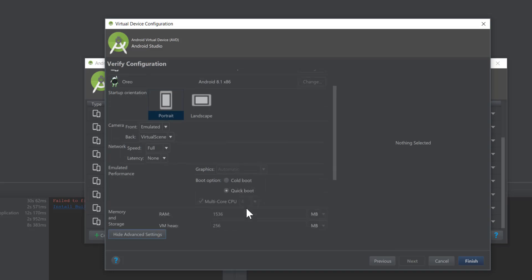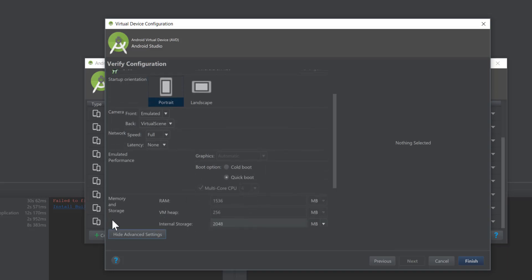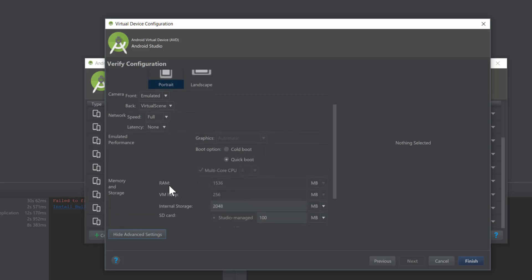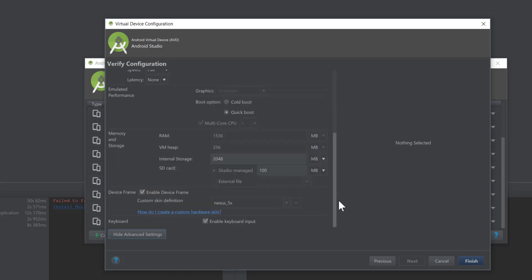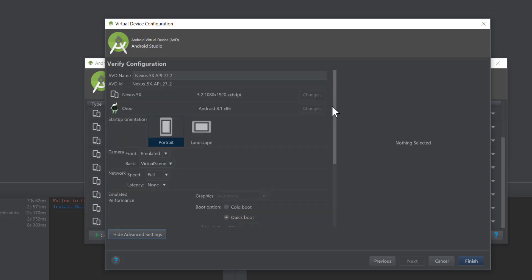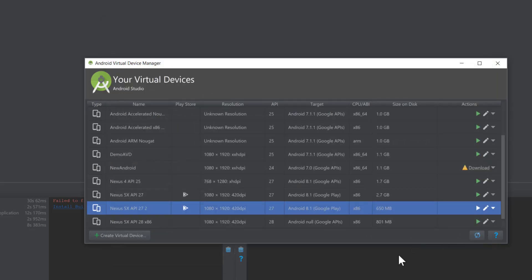I'm going to choose the quick boot. The RAM and other things can remain as usual, so I'm just going to leave them as is. This is the x86 processor architecture. I'm going to leave that as well and then finish it.